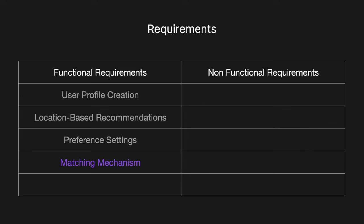We'll also have a matching mechanism. This matching algorithm will allow users to swipe left to dislike or right to like on profiles, and then a match occurs when both users swipe right. And then we also want to be able to handle passport mode, so we want to provide a feature that allows users to change their location and receive recommendations from different geographical areas, enabling interactions with users in other cities and countries.